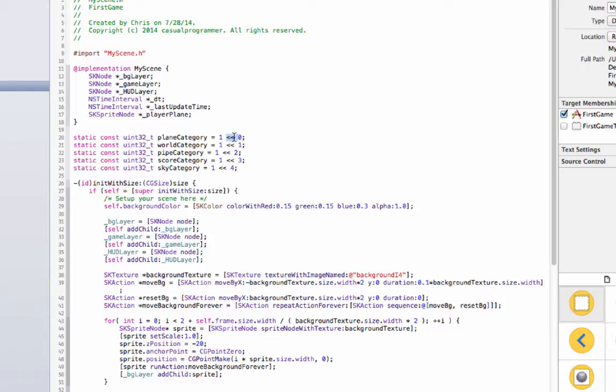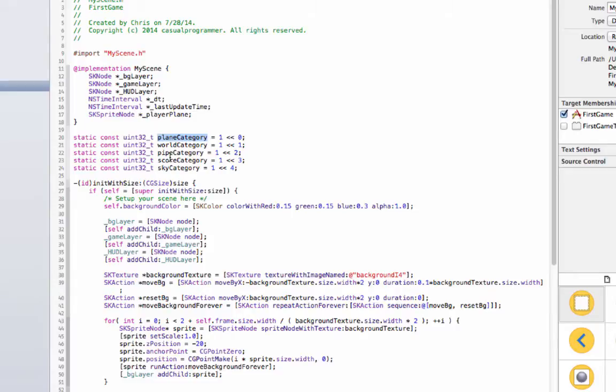And the plane category is going to be our plane, that's going to be it. And you see these right here, these are binary shift operators, so just kind of take this for what it is. If you want to make something with physics you'll have to look more into this and I don't want to take too much time to explain it.